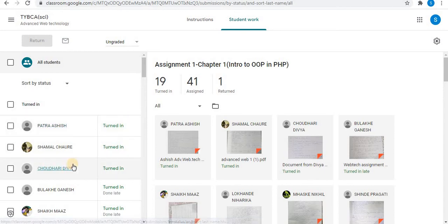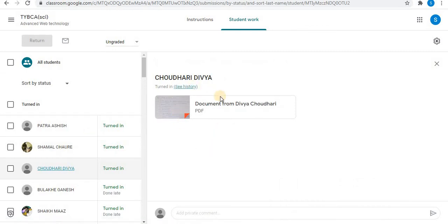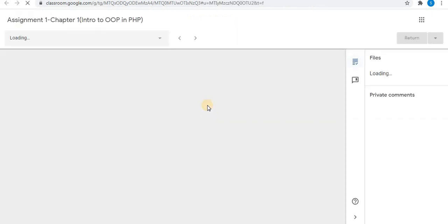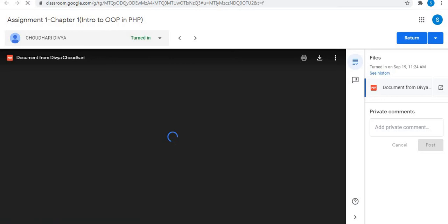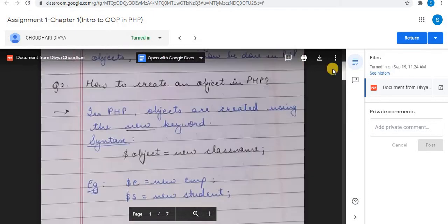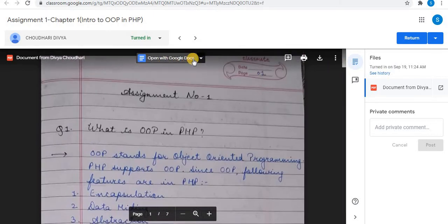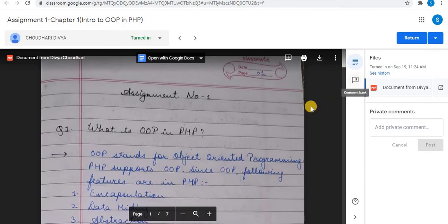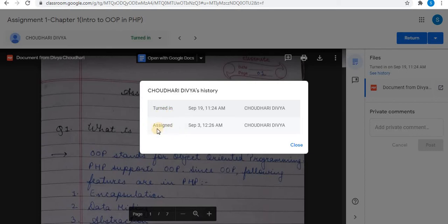Let's open one assignment. Click on the assignment to open it. Here, one PDF can be seen. Click on the document. One document attached can be seen — this is the assignment submitted. This file can be opened with Google Docs. Click on it to open. A few options are available, including Comment Bank. You can use the Comment Bank to comment separately on the assignment. Under See History, you can see the assignment date assigned, and under Turned In, you can see this assignment submitted by the student along with the date and time.